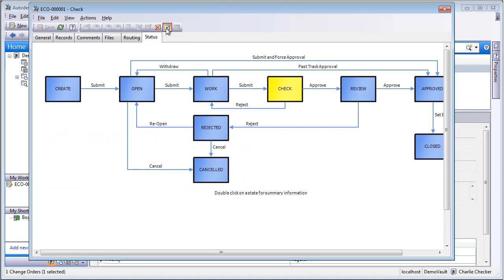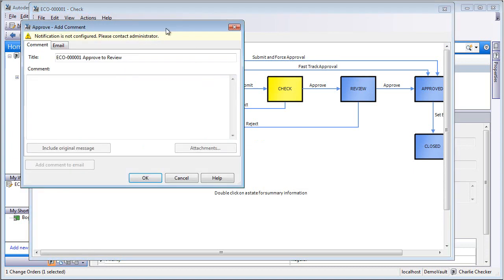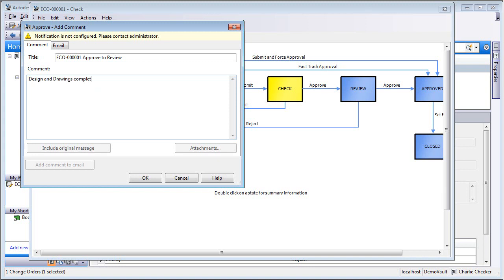So Charlie will go in and click on Approve. And every step of the way, as somebody approves it and moves it to the next stage, there is an opportunity to add a comment. And upon clicking on OK, the comment and the notification will be sent to the next participant in the routing.